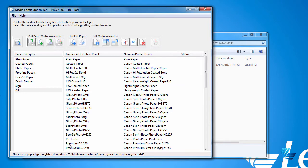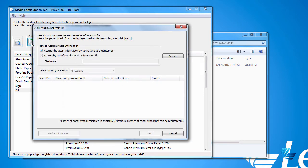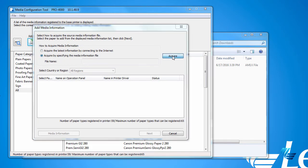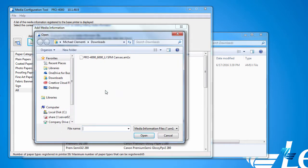In the next window, click the Add Media Information icon. In the pop-up window, select Acquire by specifying the media information file. Then click the Acquire button. Now navigate to the folder where you downloaded your new media type. Select it and click Open.